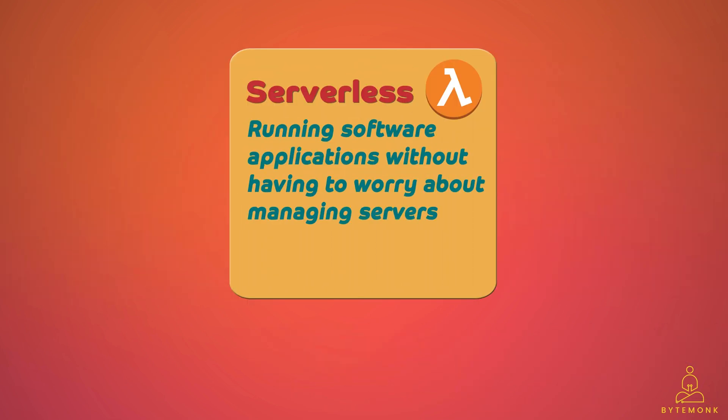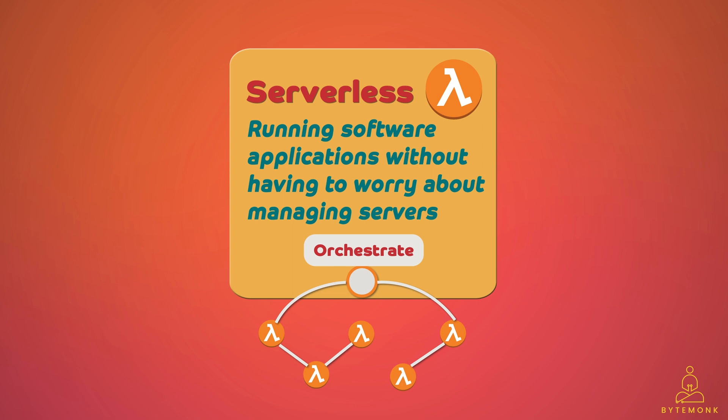Similarly, serverless computing can be complex because it involves breaking up a program into even smaller functions, which must then be orchestrated together to run as a complete program. And this can require a lot of work to make sure everything is working together correctly.